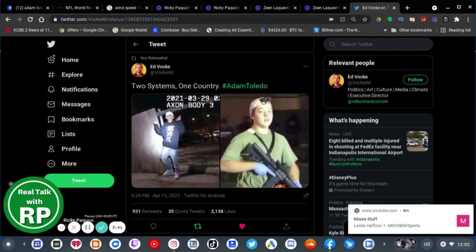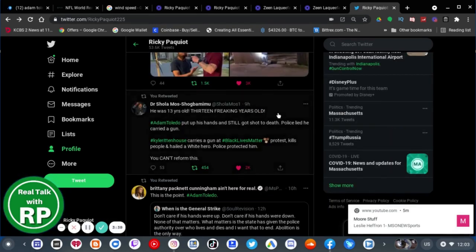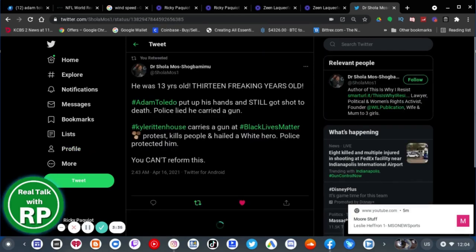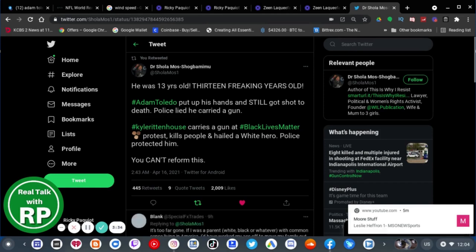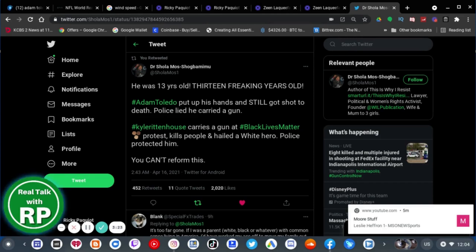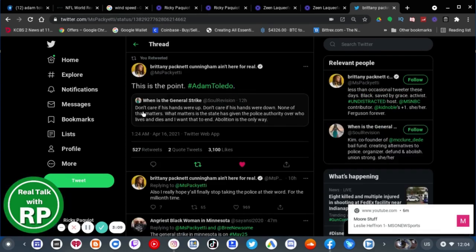Once again, I have to say this. He was 13 years old. 13 freaking years old. Adam Toledo put up his hands and still got shot to death. Police lied. He carried a gun. Calvin has carried a gun at the Kenosha protest, kills people, and hailed a white hero. Police protected. You can't reform from this.